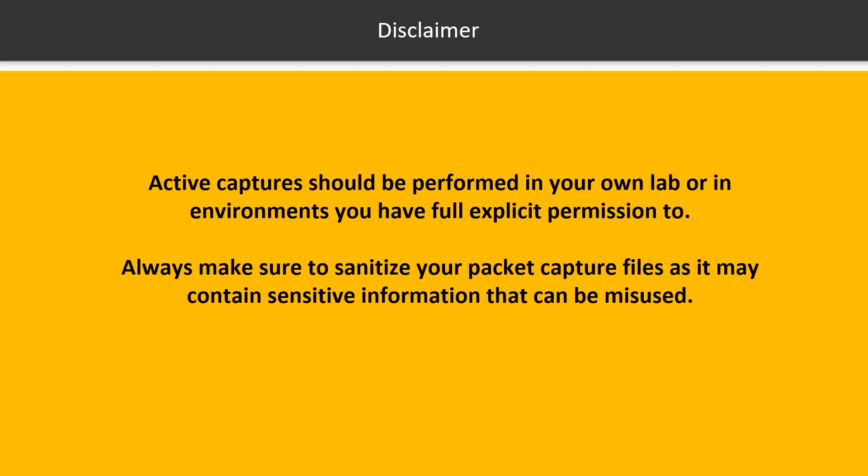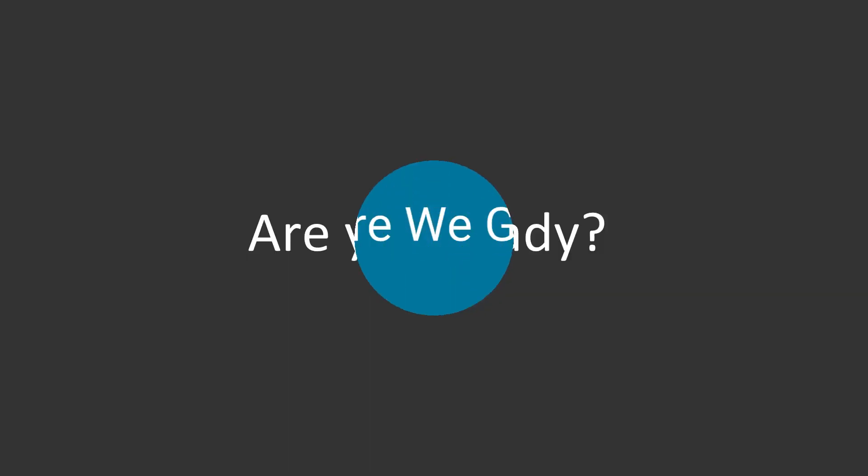Before jumping into the course, it is important to note that you should only perform active packet capture on your lab or on networks that you own.